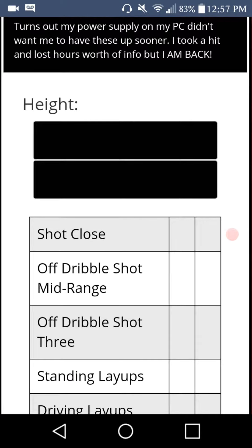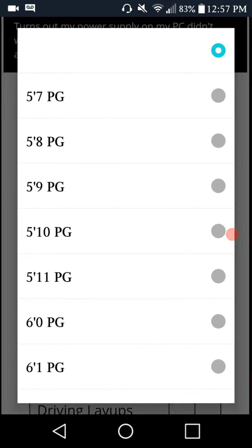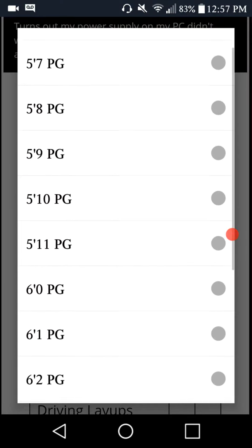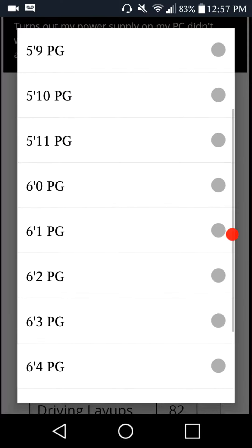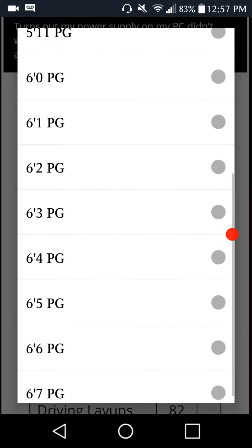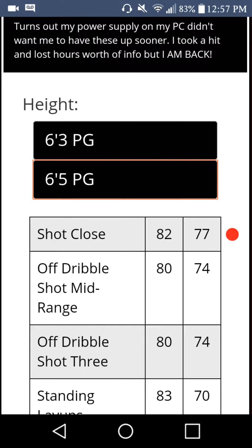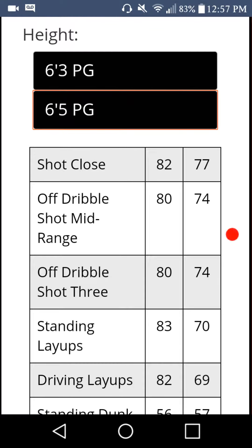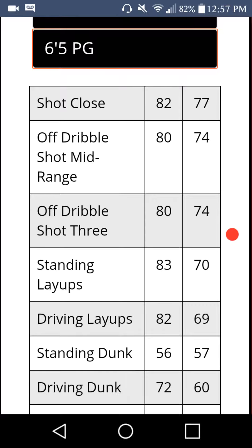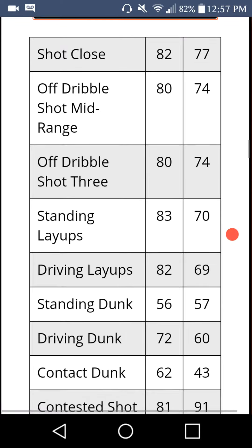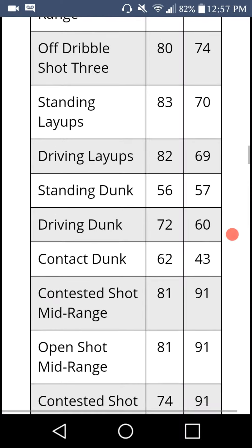And if you scroll down like I did, you can see the height. You can compare it to a 6'3" versus a 6'5", and you can see the stats. You can see the shot close, off dribble, mid range — all these things change, but it's pros and cons.